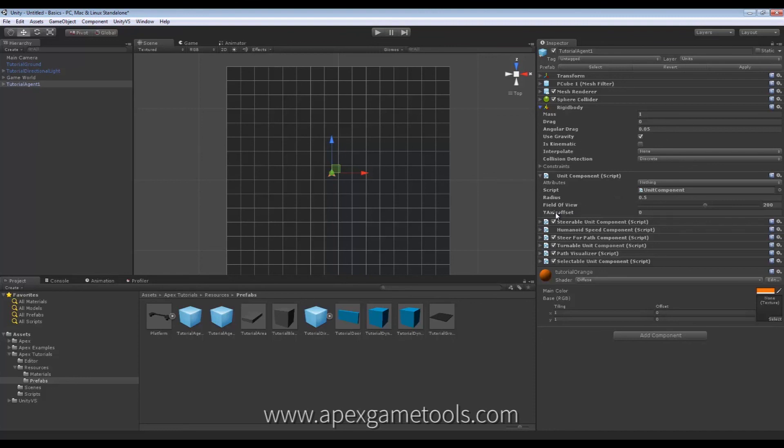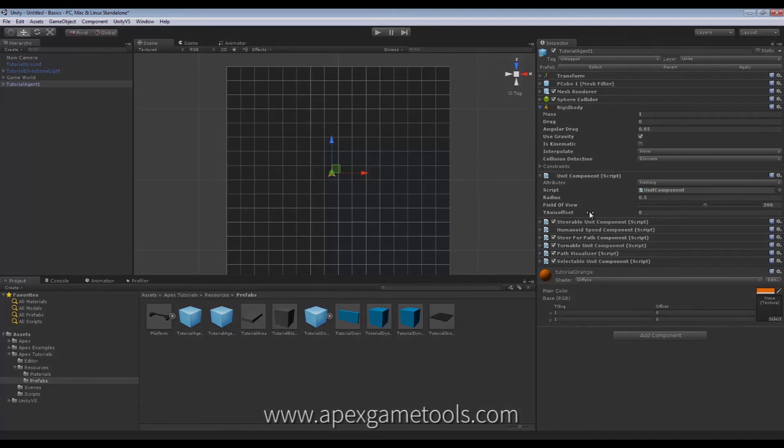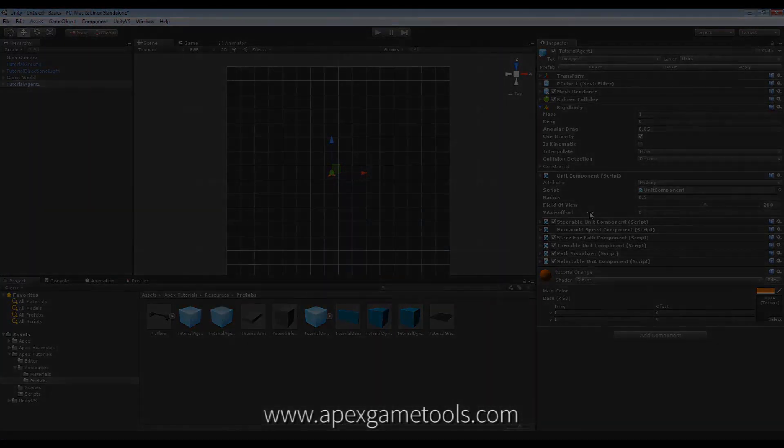Now, if you just want your Unit to be on the ground, as you probably normally would, you just leave that as it is. Okay, so that was all for the Unit Component.